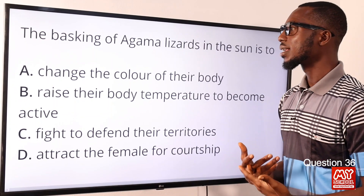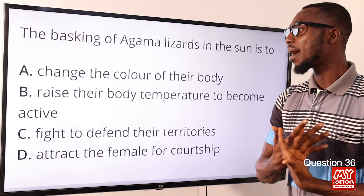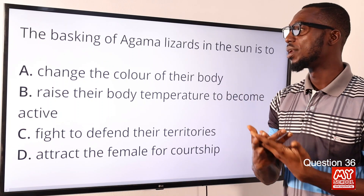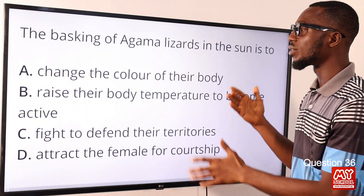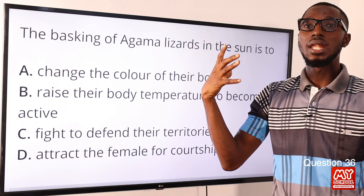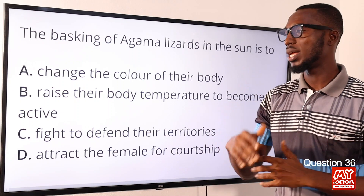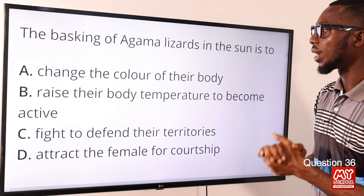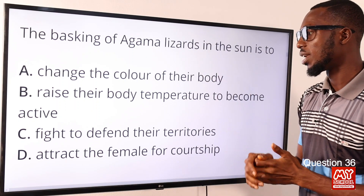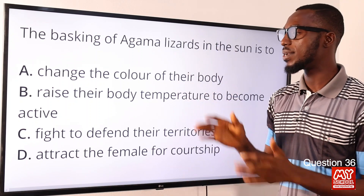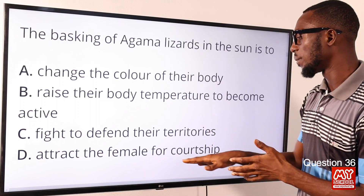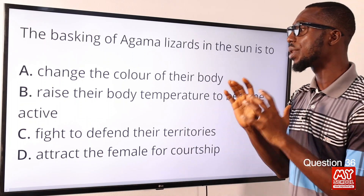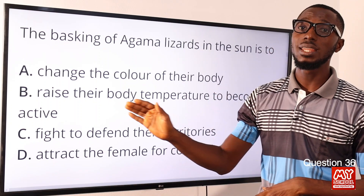Question 36. The basking of agama lizards in the sun is to raise their body temperature to become active. Reptiles like agama lizards are cold-blooded — poikilotherms — so their temperature tracks that of their environment. Coming outside to bask is to absorb sunlight and heat so that their body temperature can be raised. They are cold-blooded, unlike humans that are warm-blooded. Changing the color of their body or fighting to defend territories — those are not the reason why they bask. The correct option is option B: to raise their body temperature to become active.